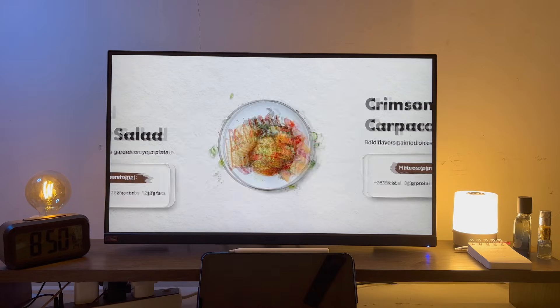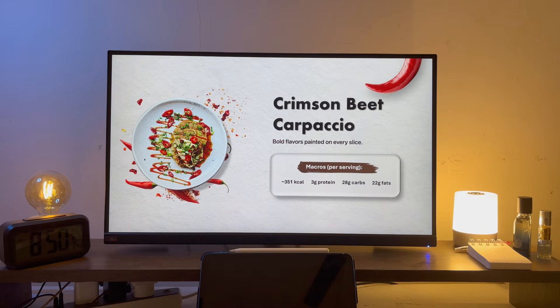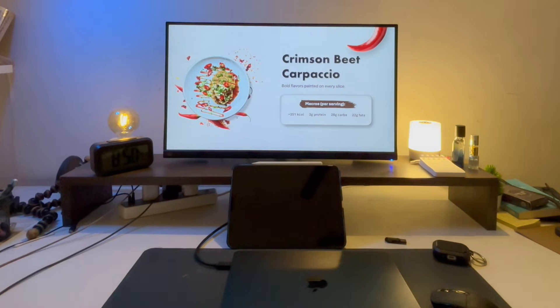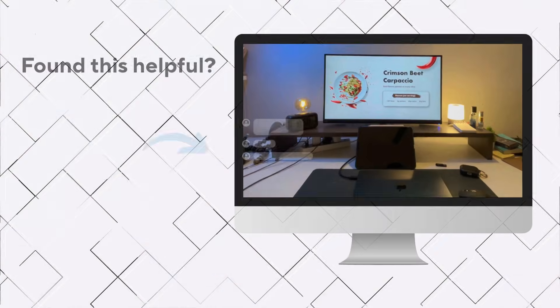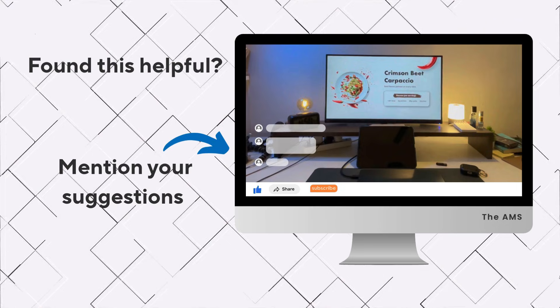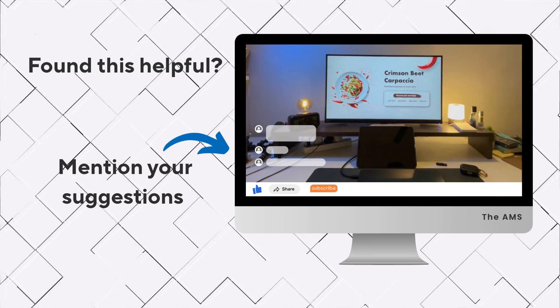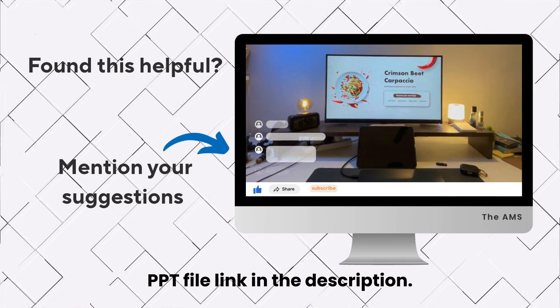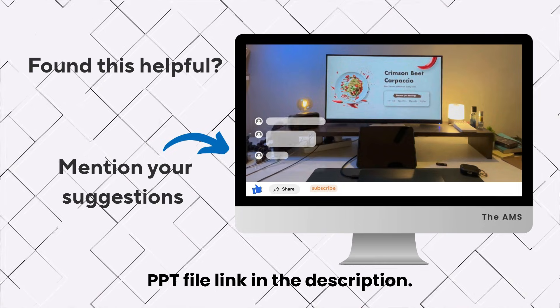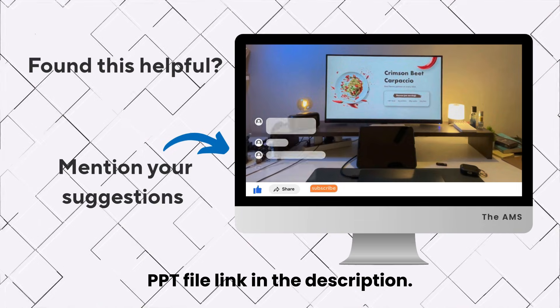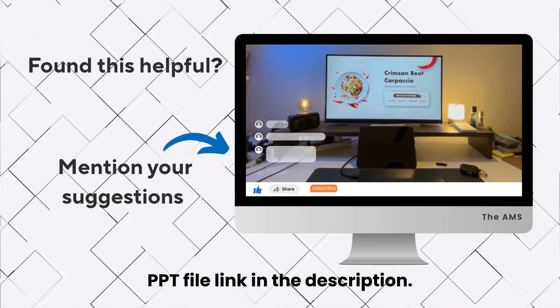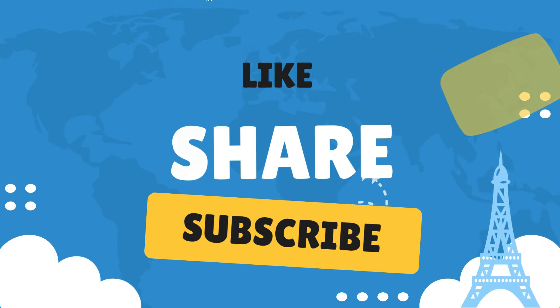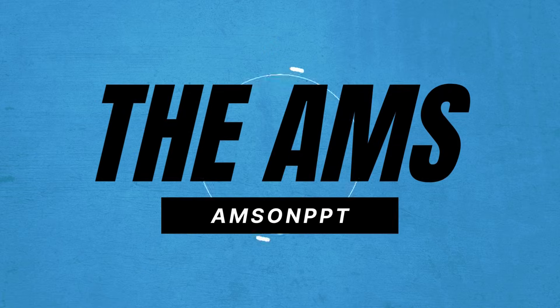And that's it for today's tutorial. I hope this helped you understand how to create clean and professional looking transitions in PowerPoint. If you found this video useful, don't forget to give it a thumbs up and share it with anyone who might need it. Also let me know in the comments what kind of tutorial you'd like me to cover next. I love to hear your suggestions. And of course if you haven't already, hit that subscribe button so you don't miss out on upcoming videos. Thanks so much for watching and I'll see you in the next one.